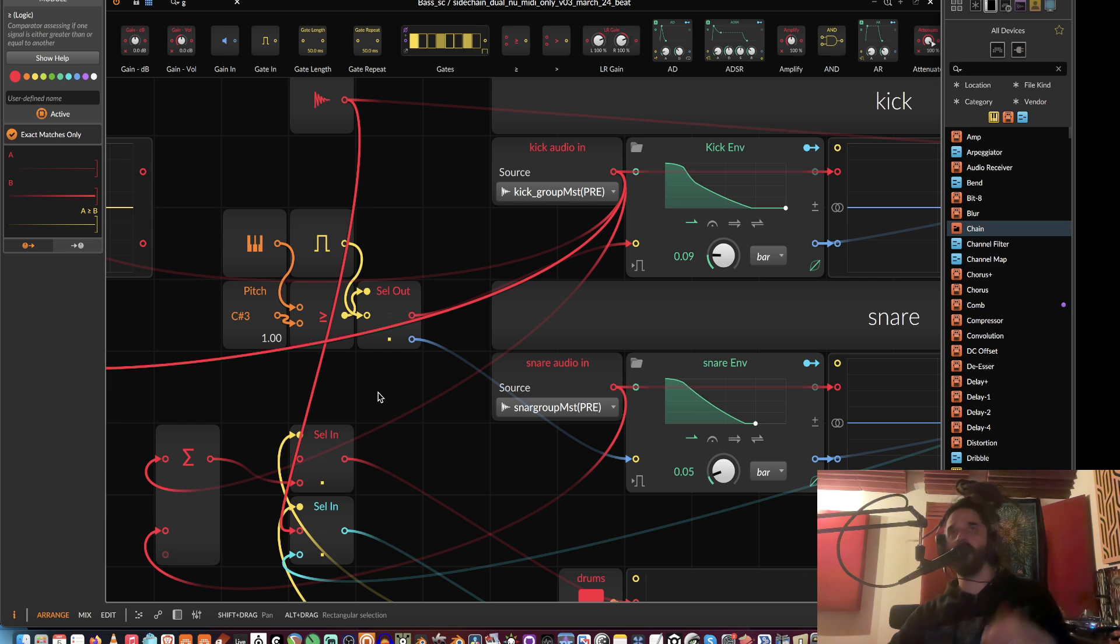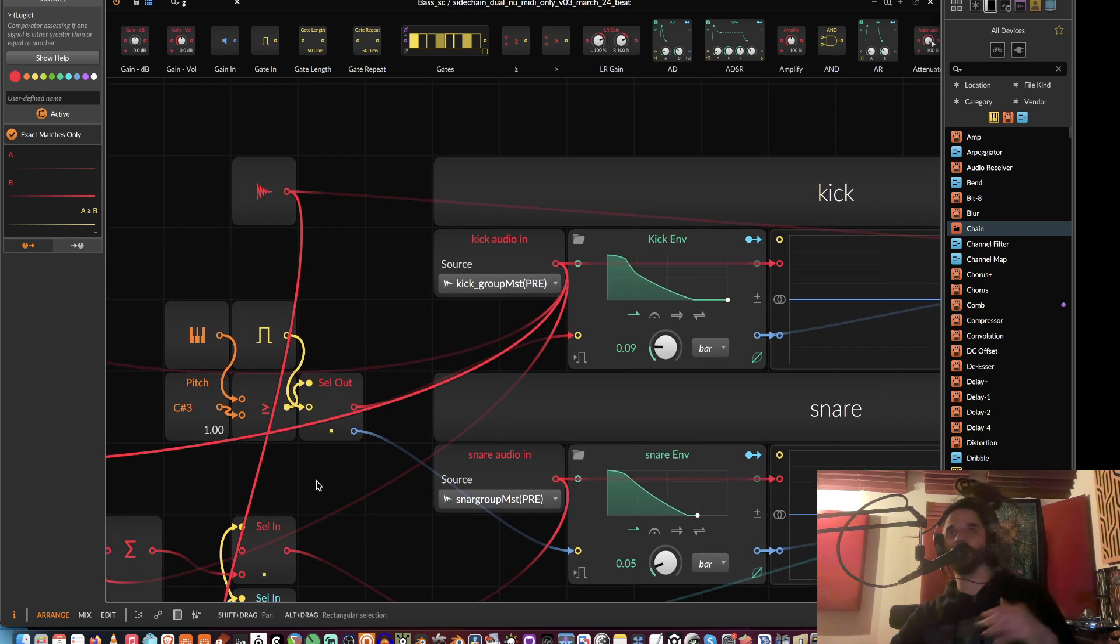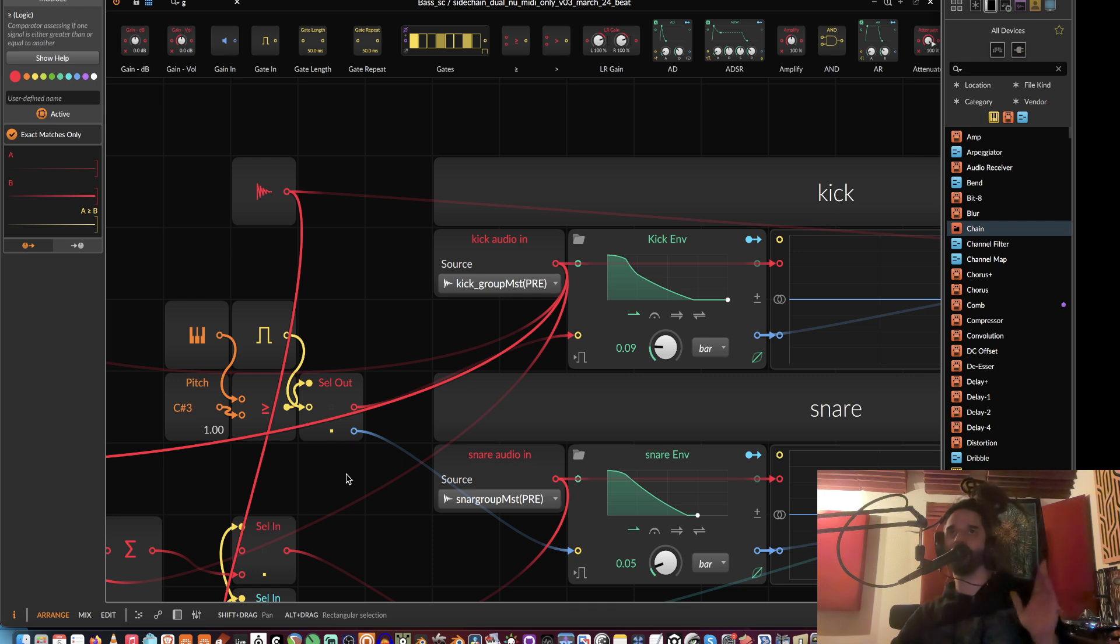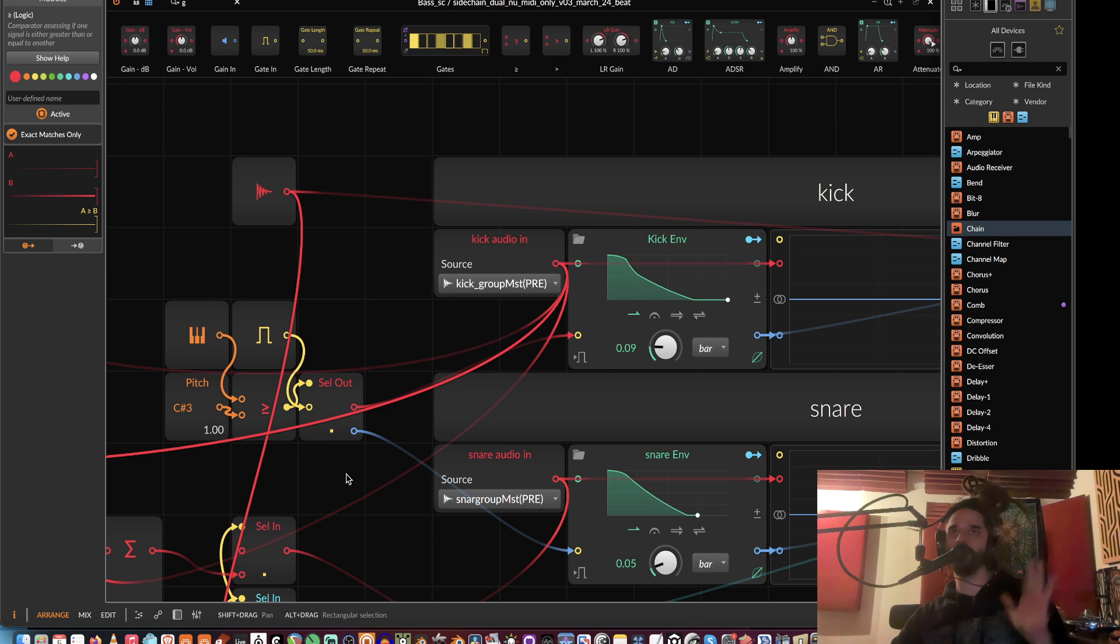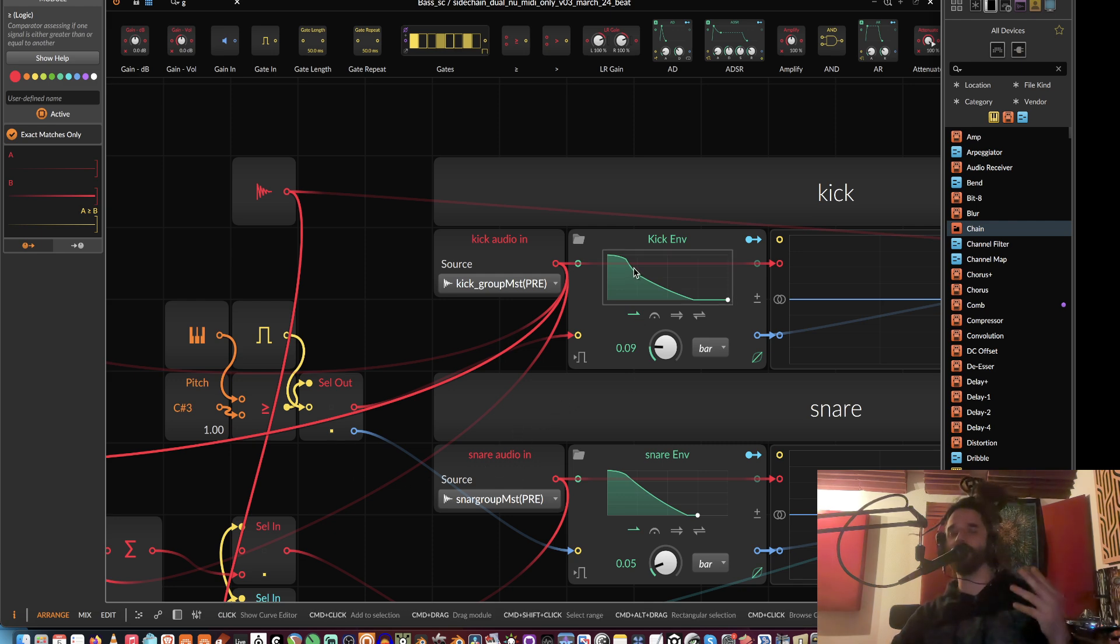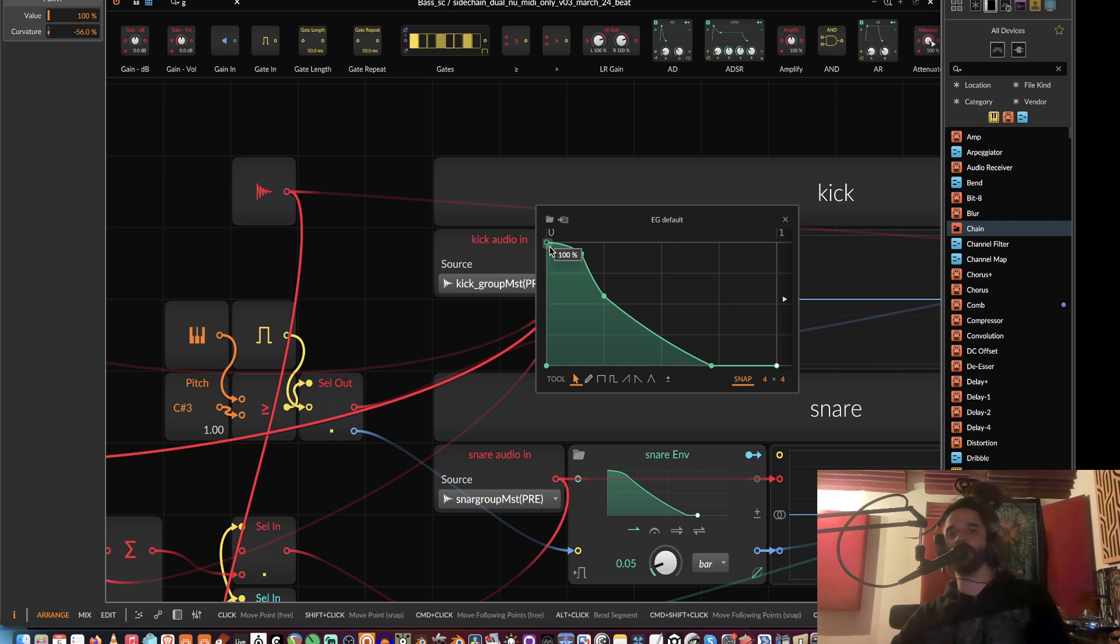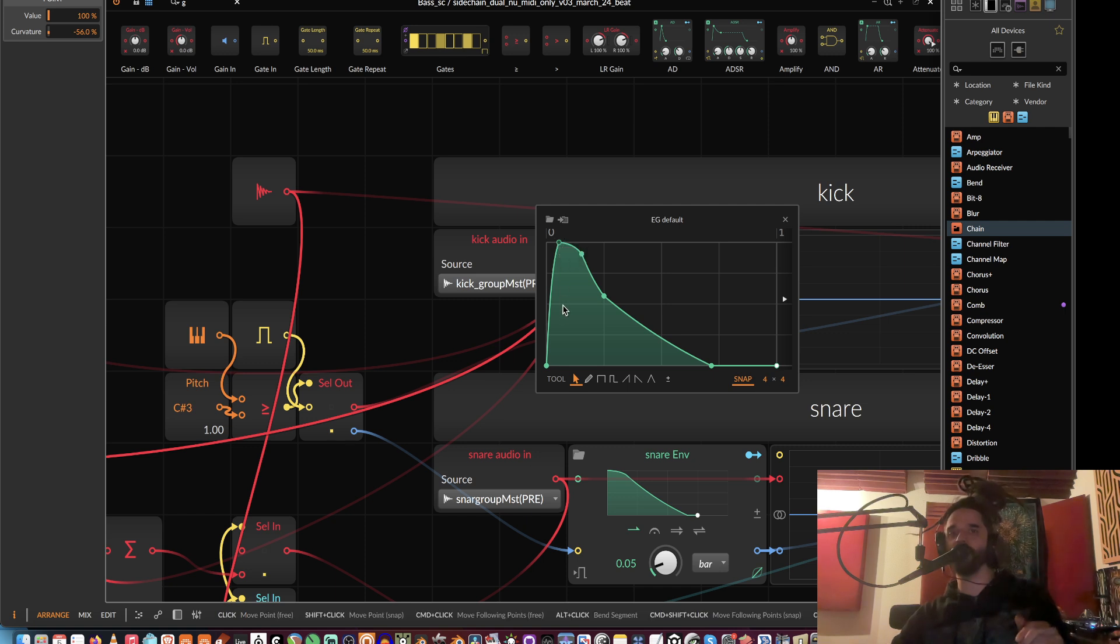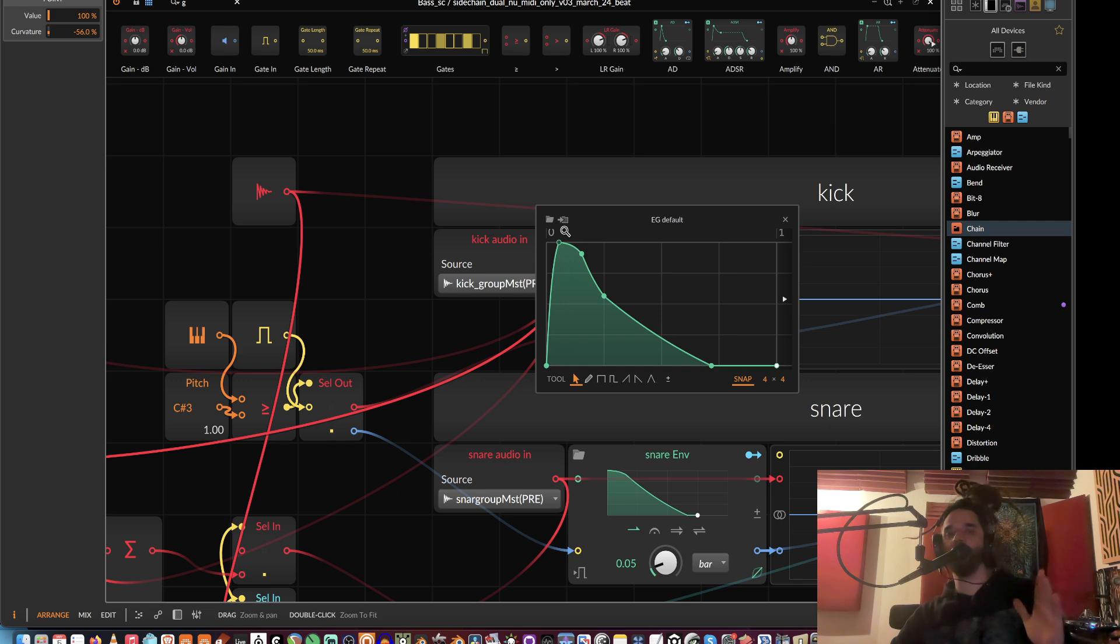sends a little bit early so that it starts ducking out the bass before the drum hits—so it's already starting to duck out before the transient. One of the reasons too is that I like to sometimes put a little bit of a fade on the envelope to help prevent clicks from the side chain. Basically, the aim would be that